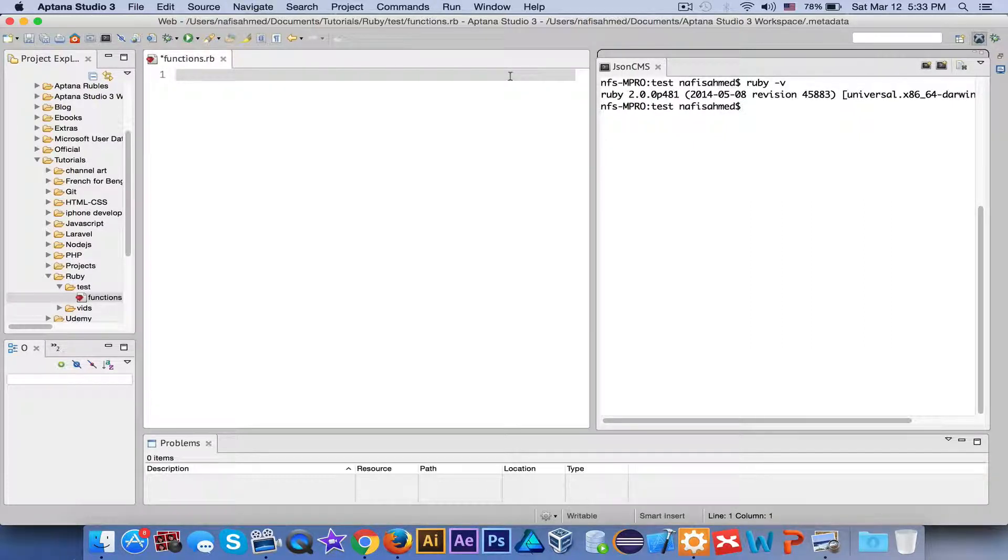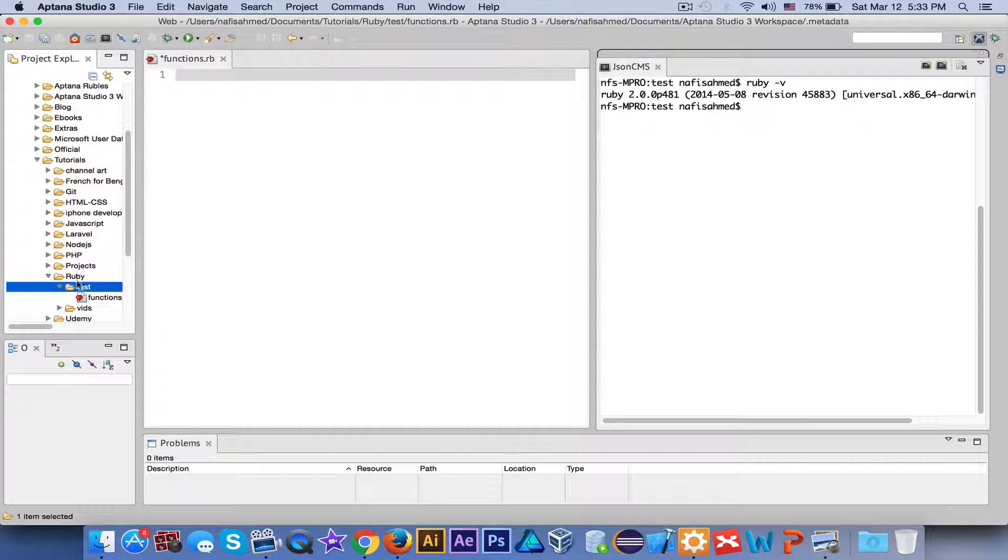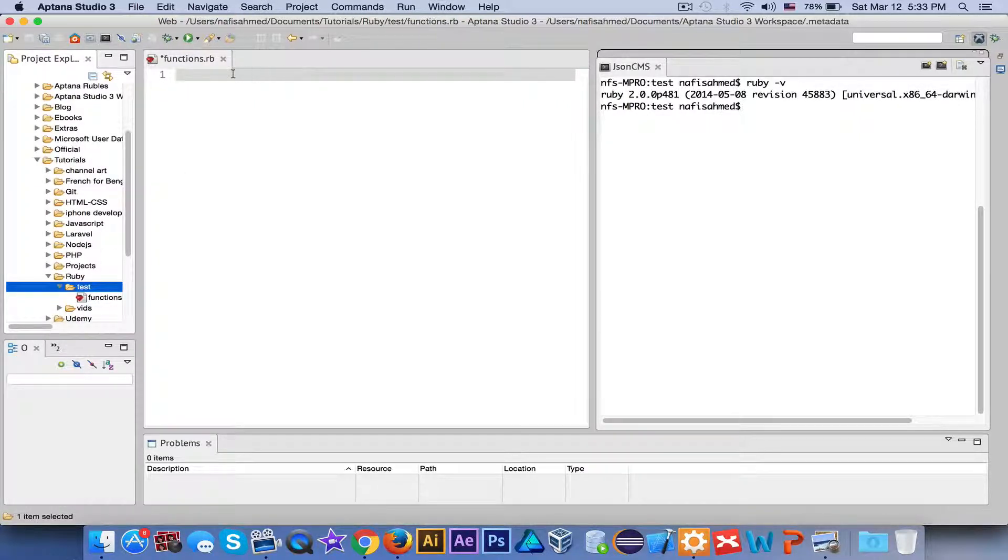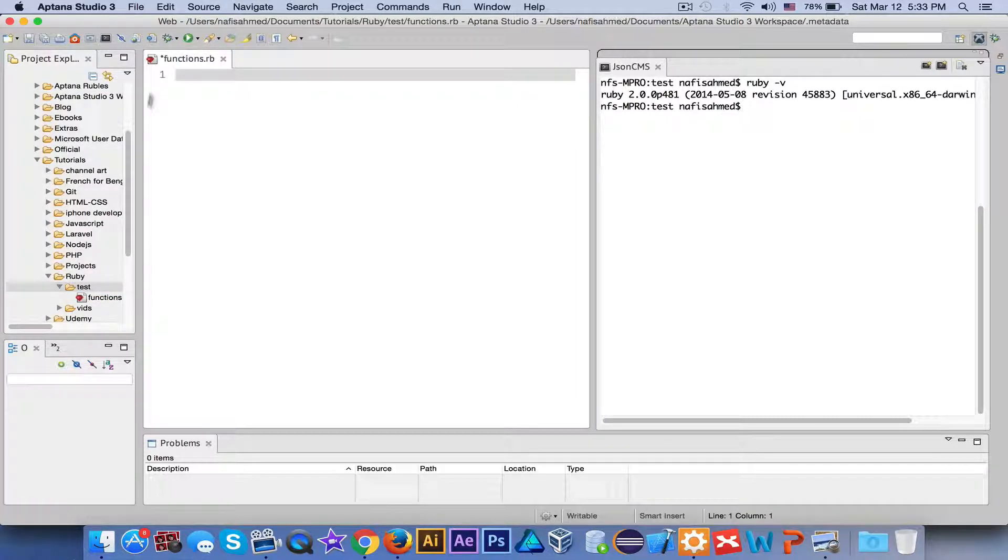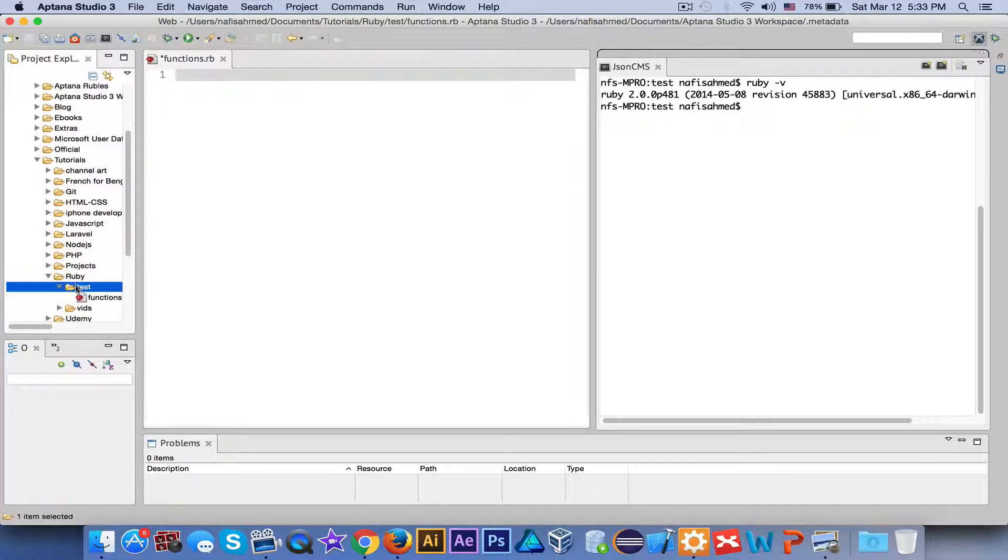The next thing is that you will have to create a file. Now create a folder. I created a folder called 'test' - I'm going to test all my codes in this folder. I'm going to create these scripts.